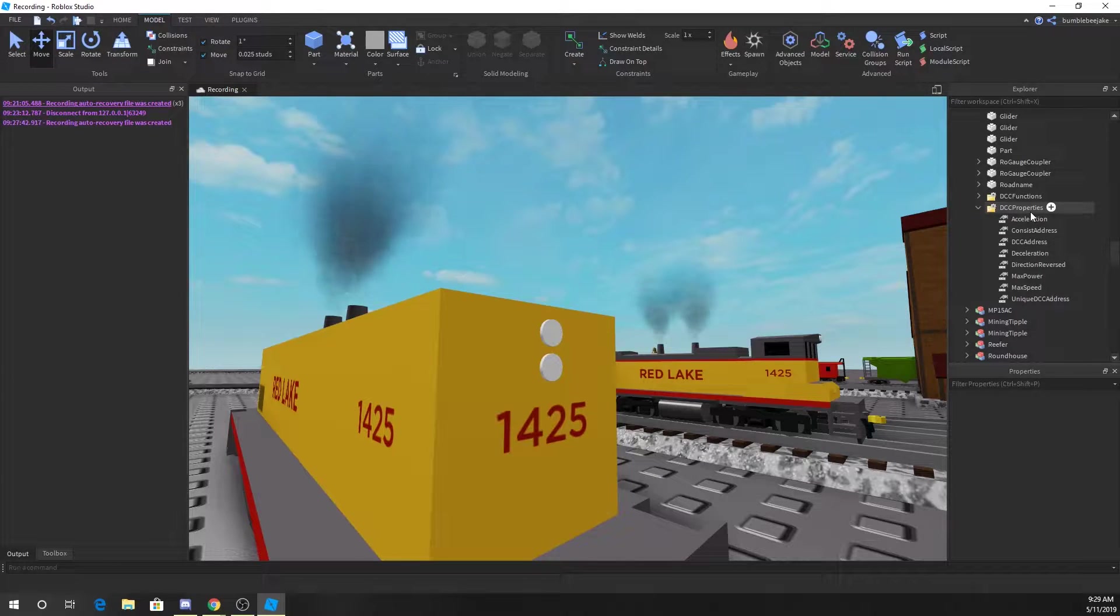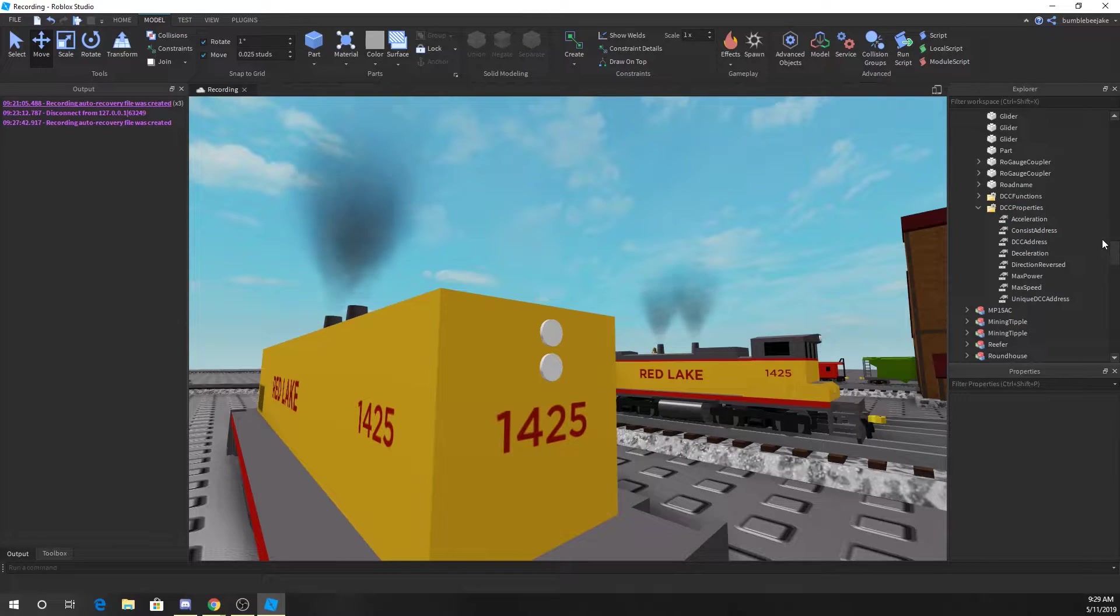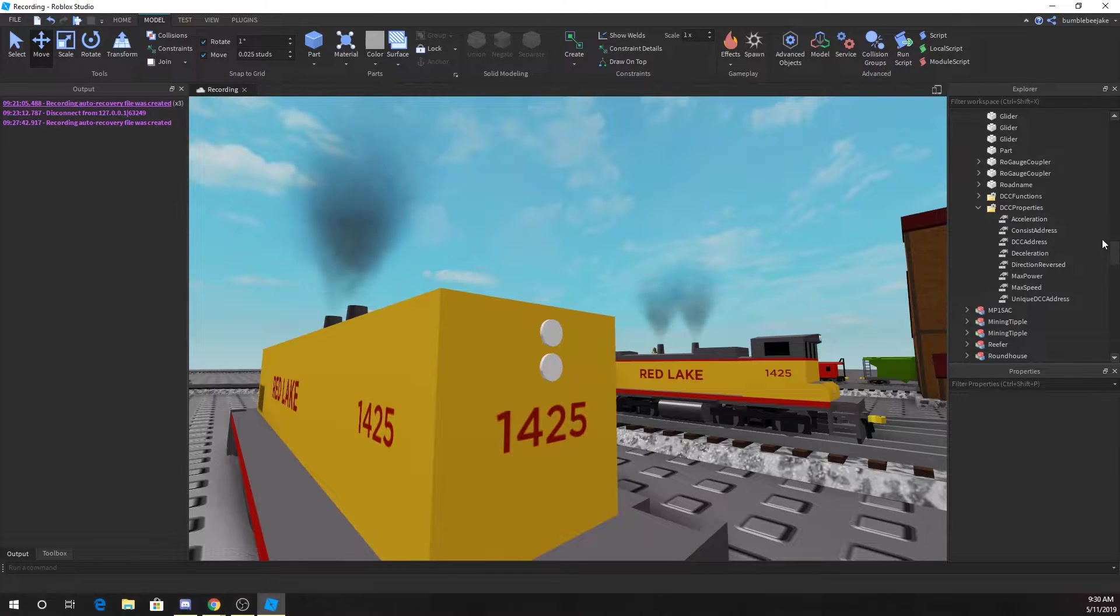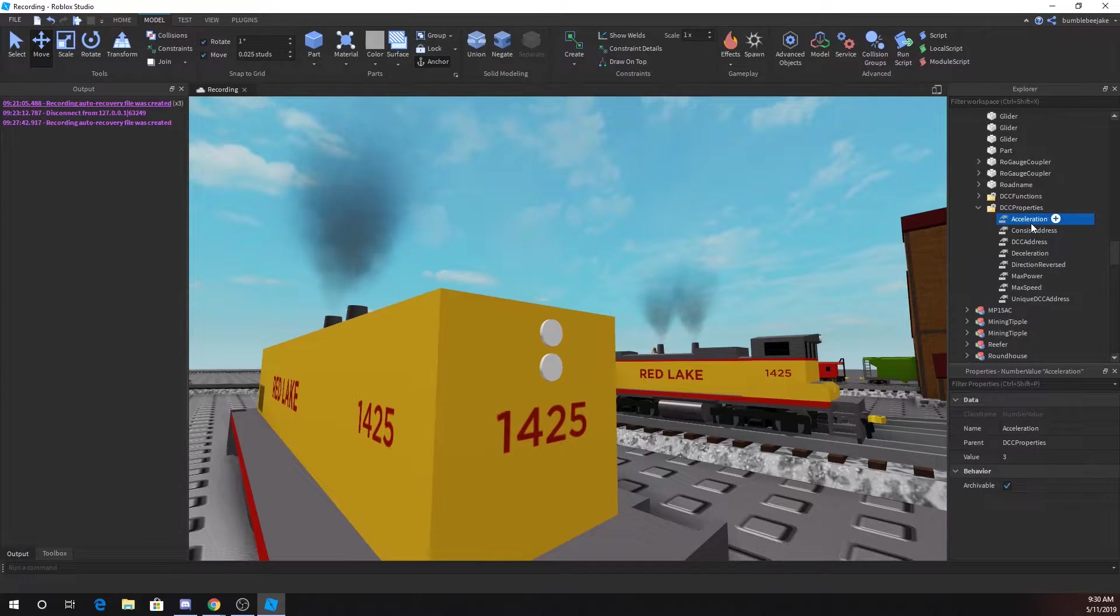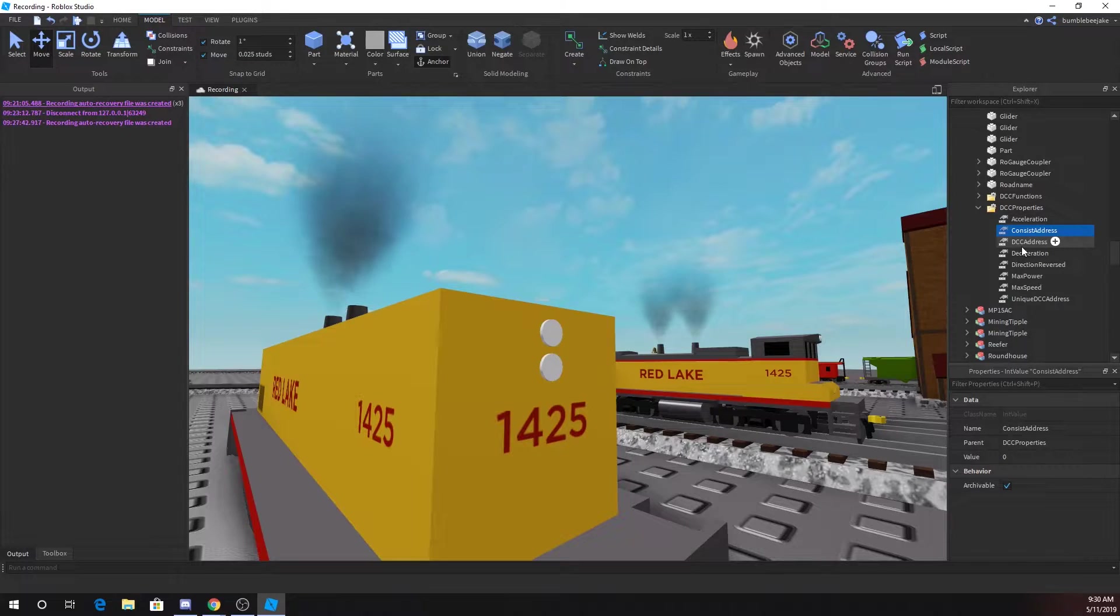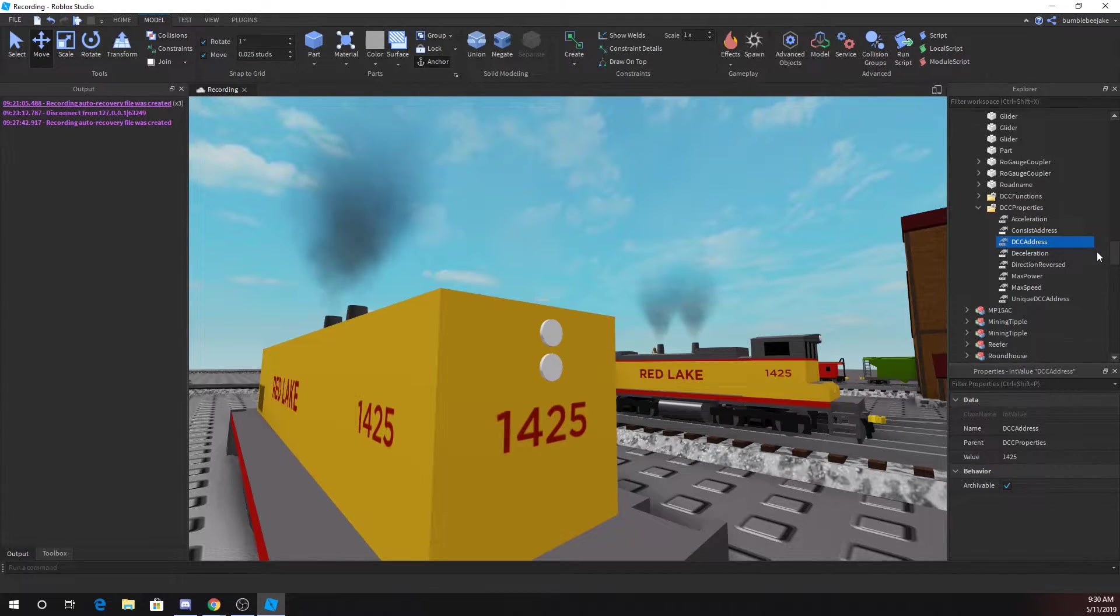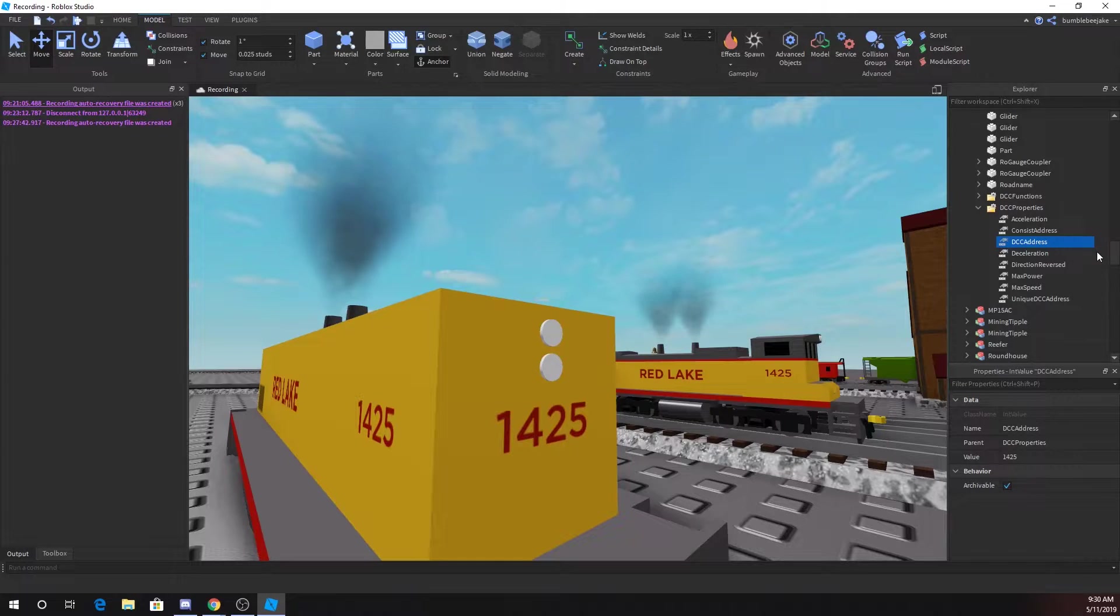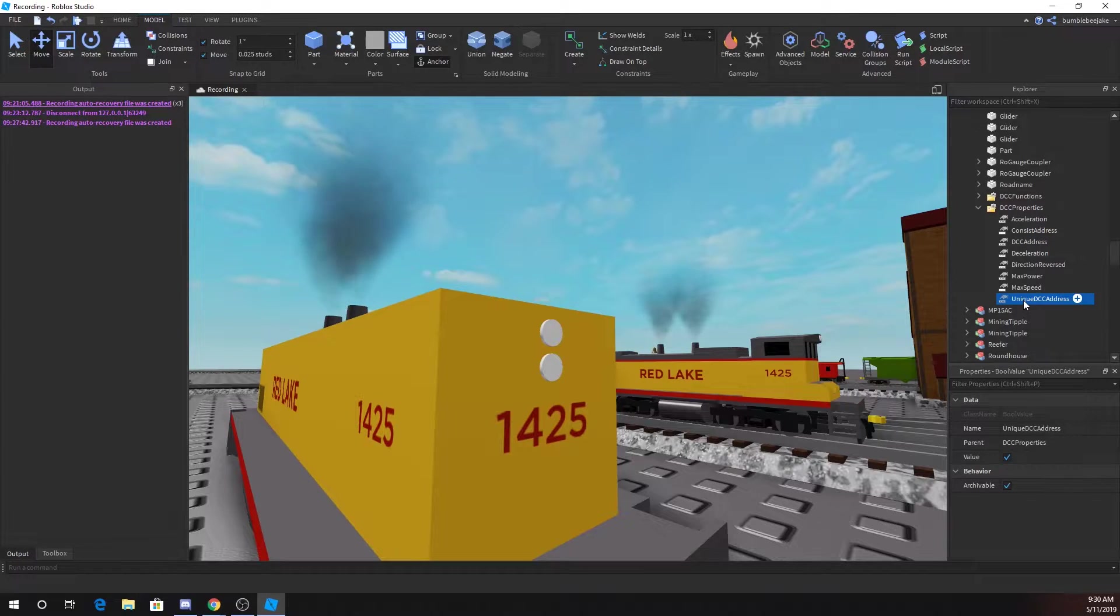Here is where you can touch all you want. On the official guide, which can be found in the description, it tells you what all these things do. Acceleration is how fast it accelerates. Constant address, leave that at zero. DCC address is what engine you want it to start as.